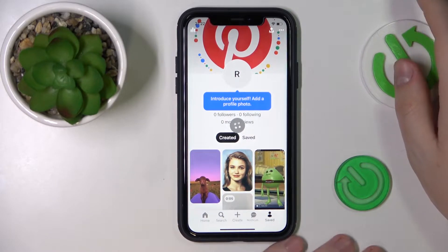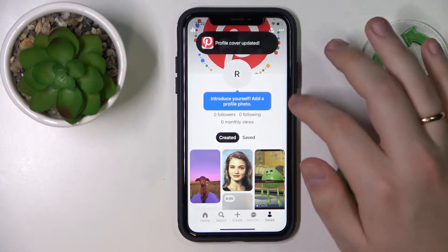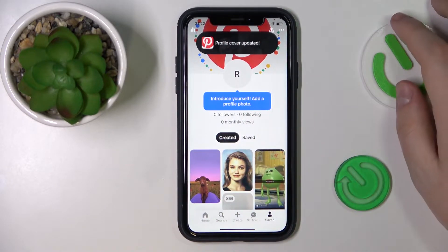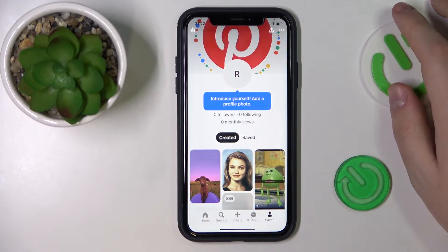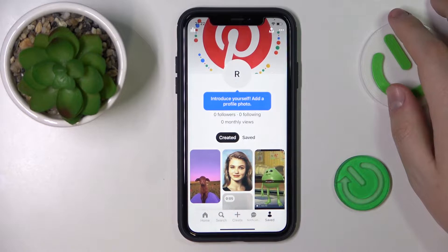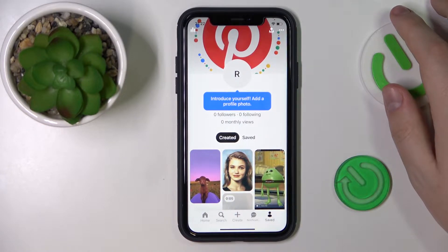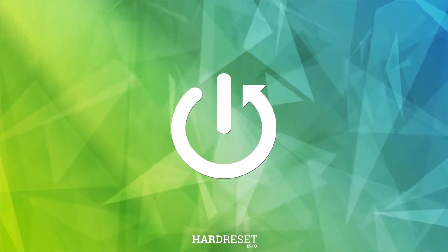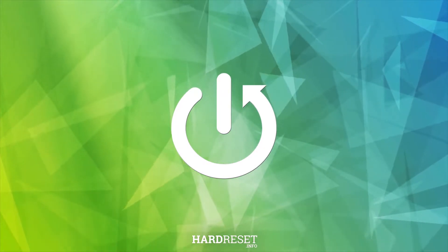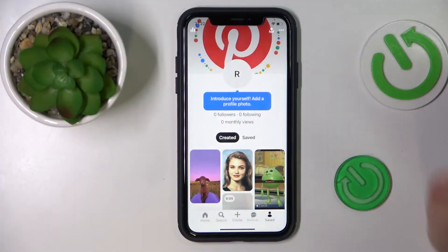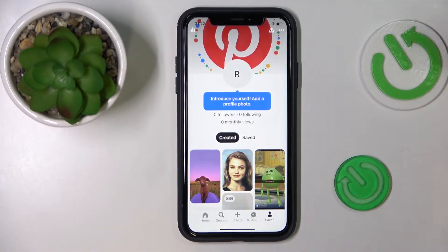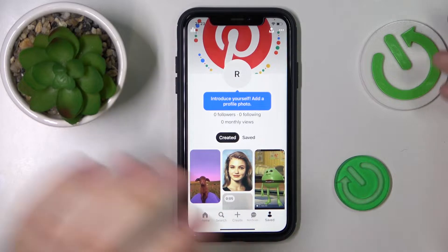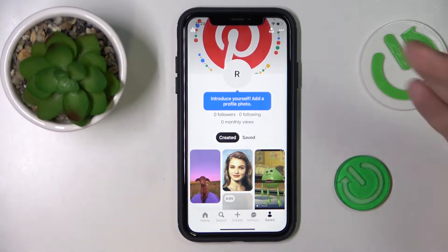Hello everyone, we are glad to welcome you on the HardGCID Info YouTube channel. Today I'm going to demonstrate that you can get a banner on Pinterest.